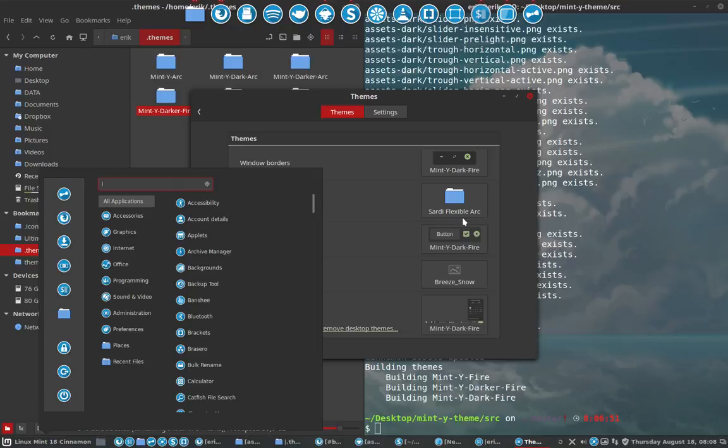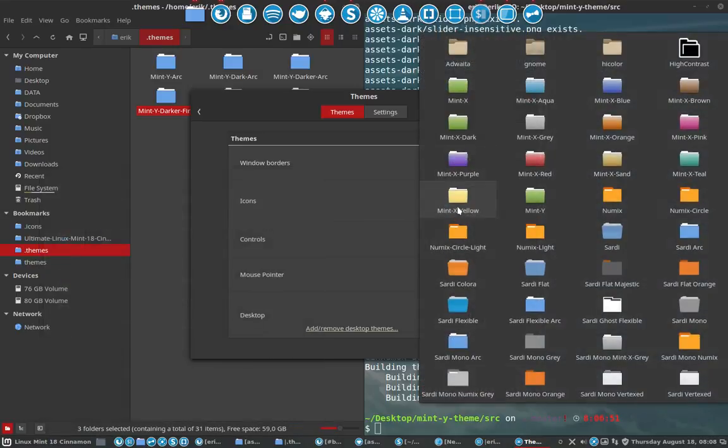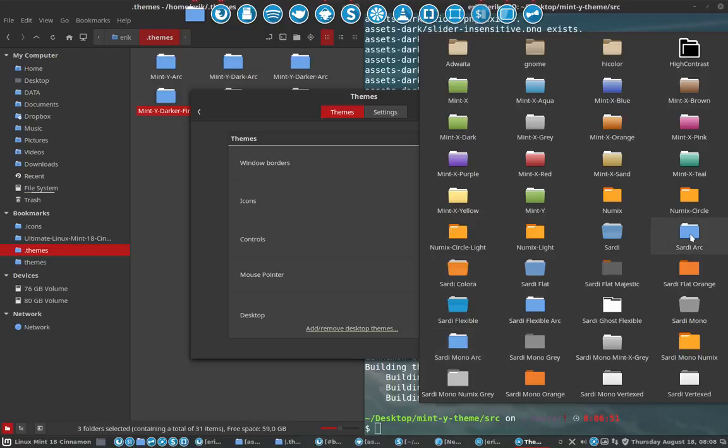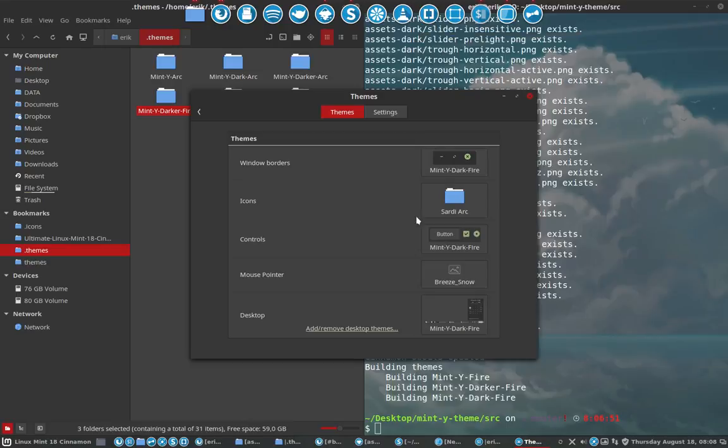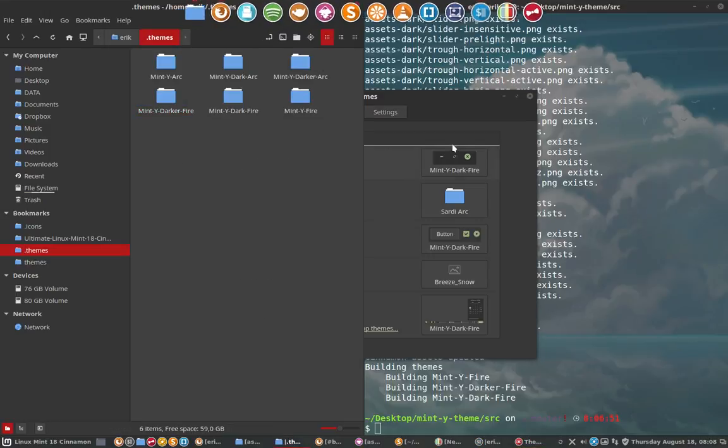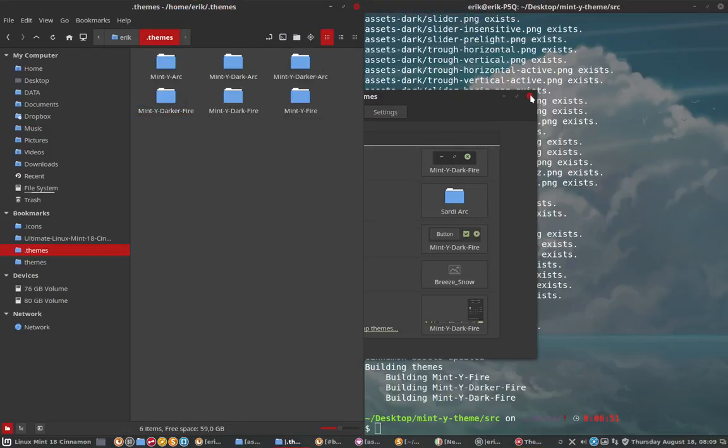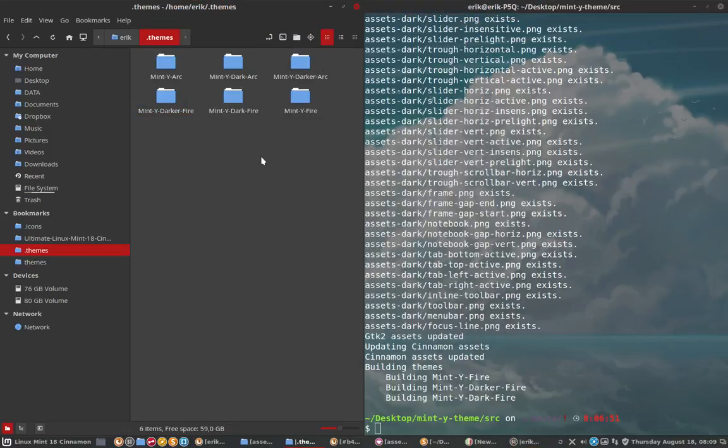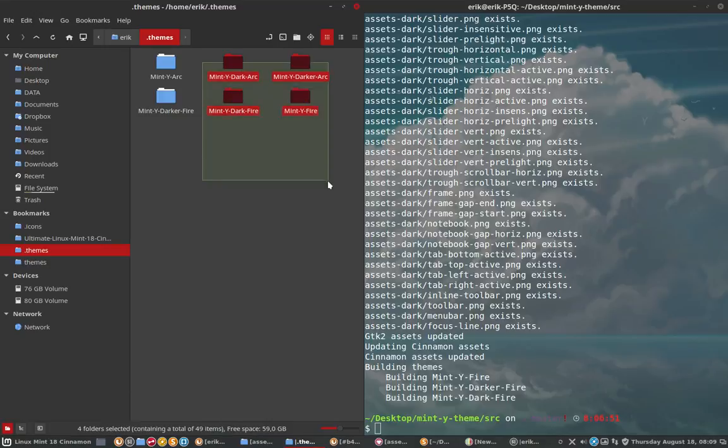And then maybe you can change icon themes. Sardi Flexible. You can take the Sardi Arc. It has more colors. It's also this kind of bluish, and then with these red accents, it's not so bad. Selection is like this.